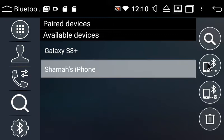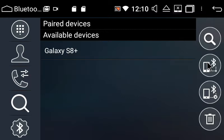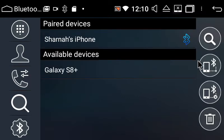Now Shana's iPhone is currently asking me for a passcode to connect to the head unit, which is 0000. So I've just put that in the phone and it's now connected.